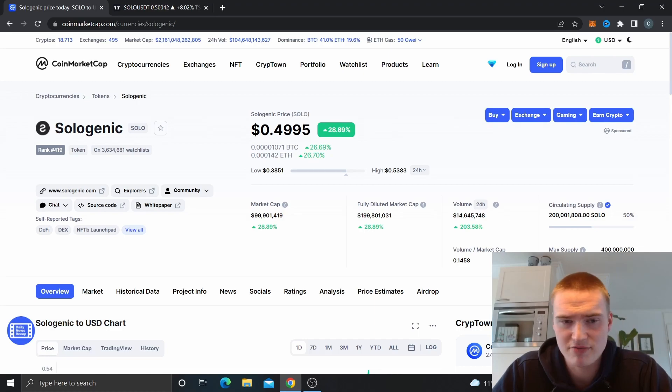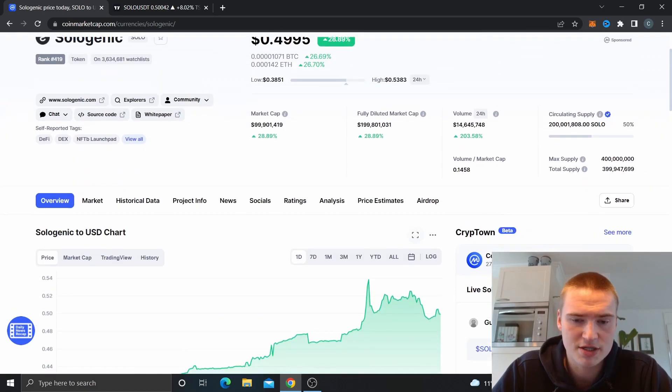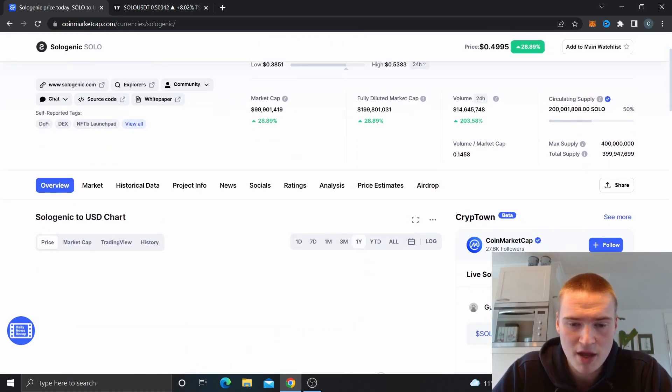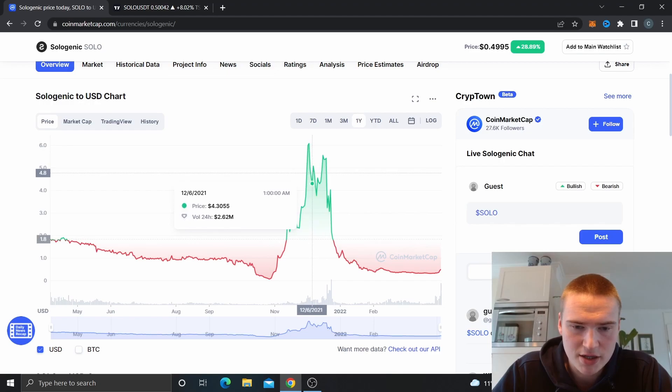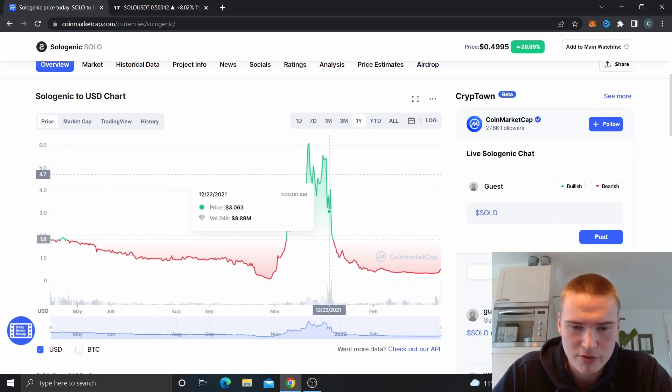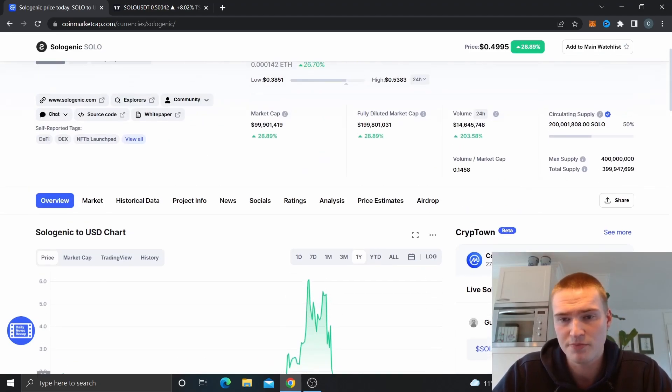Then it was around six, seven, eight dollars so it has decreased massively. You can take a look, that was around here. Then the volume was also great right here as you can see.